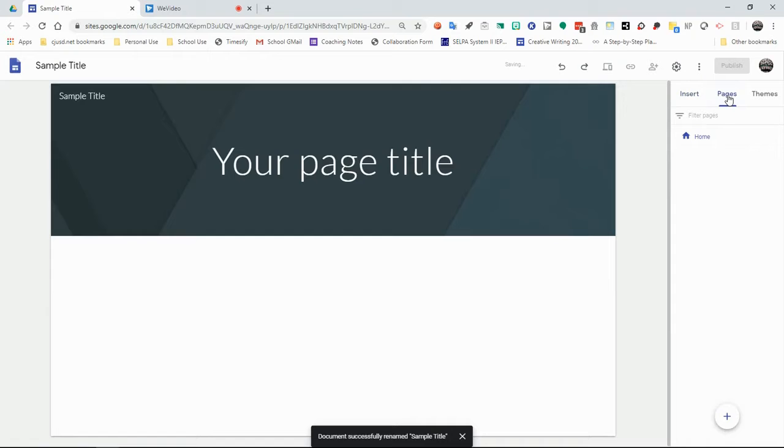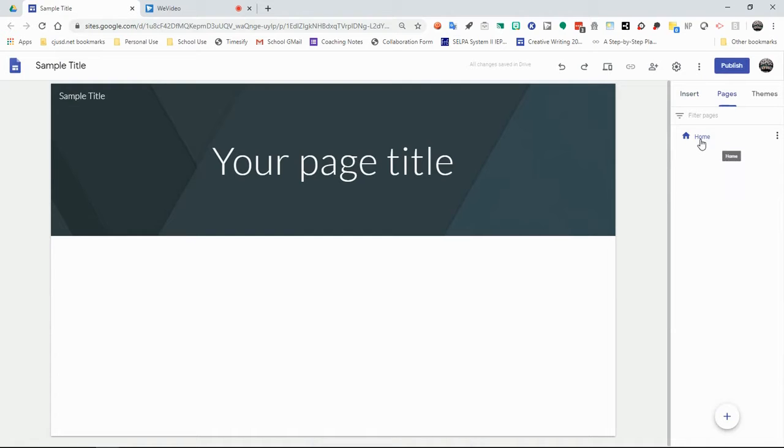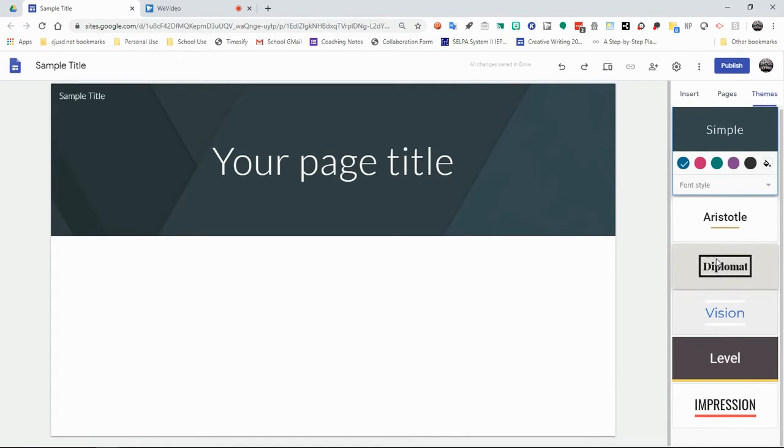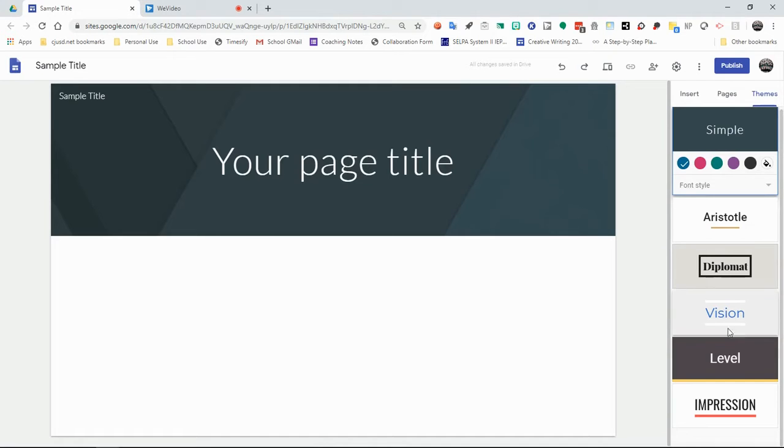You have your Pages Management screen, where you can create multiple pages and subpages in order to be able to create a layout and an organizational flow for your site. And then lastly, you have your Themes page, which is a limited number of options for you to choose from, but each of them is kind of fun.